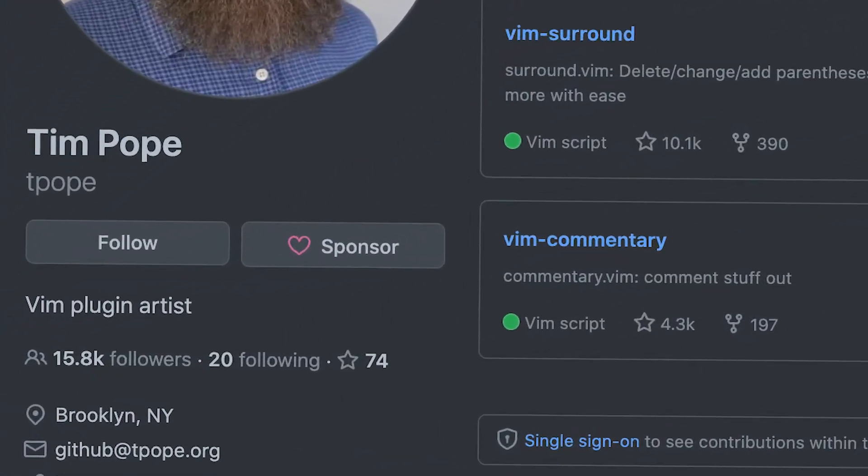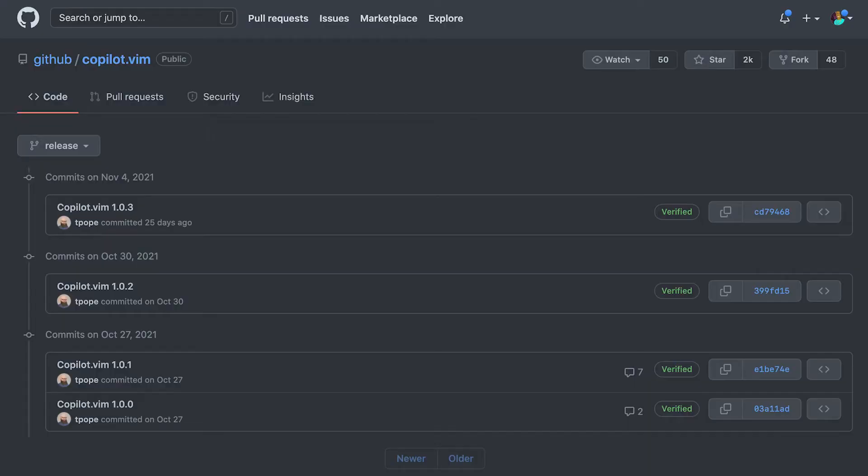If you have not used Vim or are not aware of the Vim community, Tim Pope is essentially a Vim artist. I thought that was cool. And even cooler, it only took four commits to make this work — I'm just kidding, that was a joke.